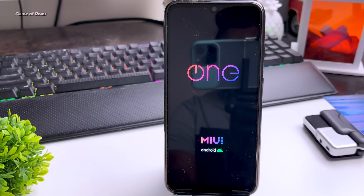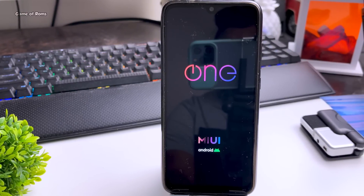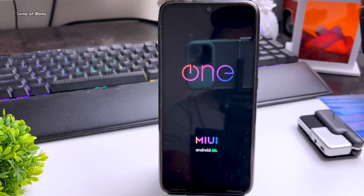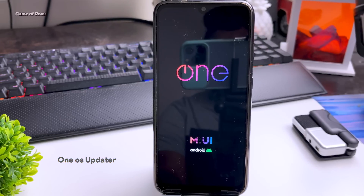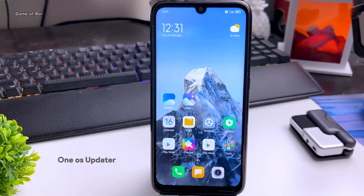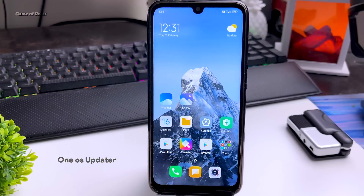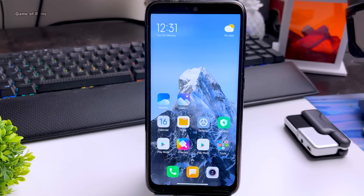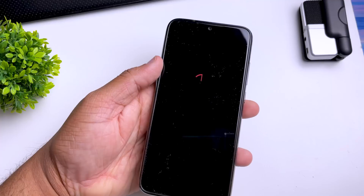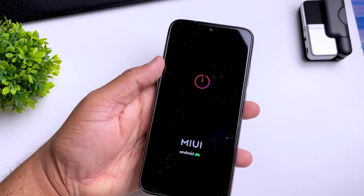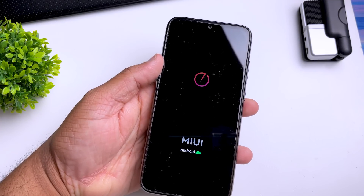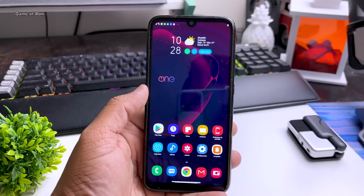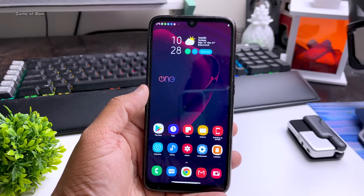You won't get OTA updates from MI itself, but you get the OneOS updater app. Whenever the developer releases a new update, you can easily update with this simple app. This feature is really unique because it's not available in most Android ROMs.